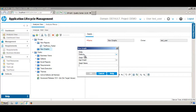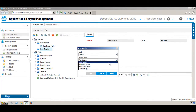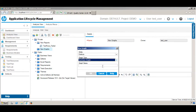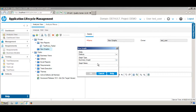I want to create a graph that shows me all the defects summary based on subjects. So let's select the graph type as Summary Graph, the entity as Defect, and give it the name 'Defect Summary'.